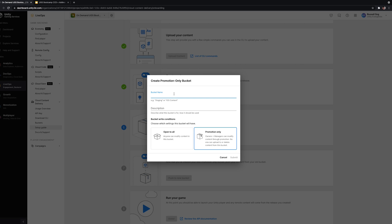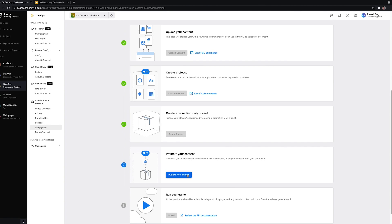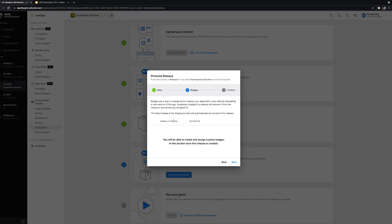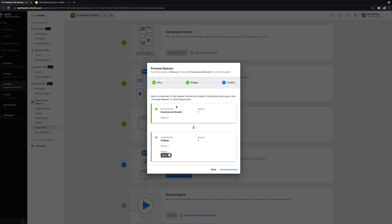We've created the development bucket, and now we'd like to create a staging bucket — for example, for your QA team to test stable releases. We'll go to promotion-only instead of open to all, and hit Submit. That means content entering this bucket must come from a lower bucket, such as a developer bucket. Now we'll promote the release from our development bucket to the staging one. You can edit the release name, assign custom badges from the new staging bucket, and see where the release is coming from.